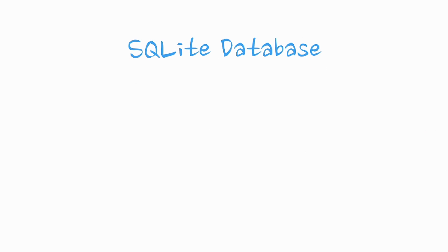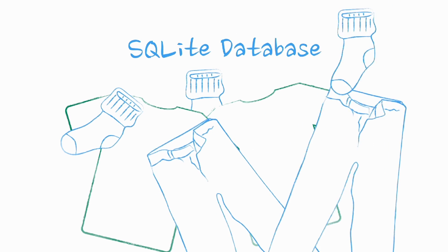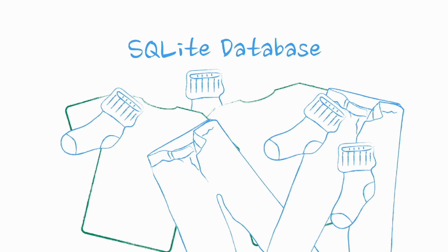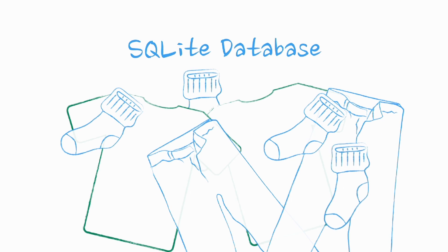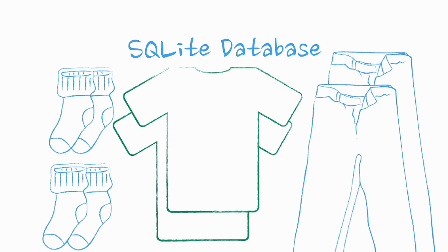Why store things in an SQLite database? After all, Android supports both raw files and shared preferences. For the same reason that it's inefficient to find things if you throw your clothes in a pile on the floor. Storing things in an SQLite database helps you organize and find data easily, thanks to the power of indexing in tables.